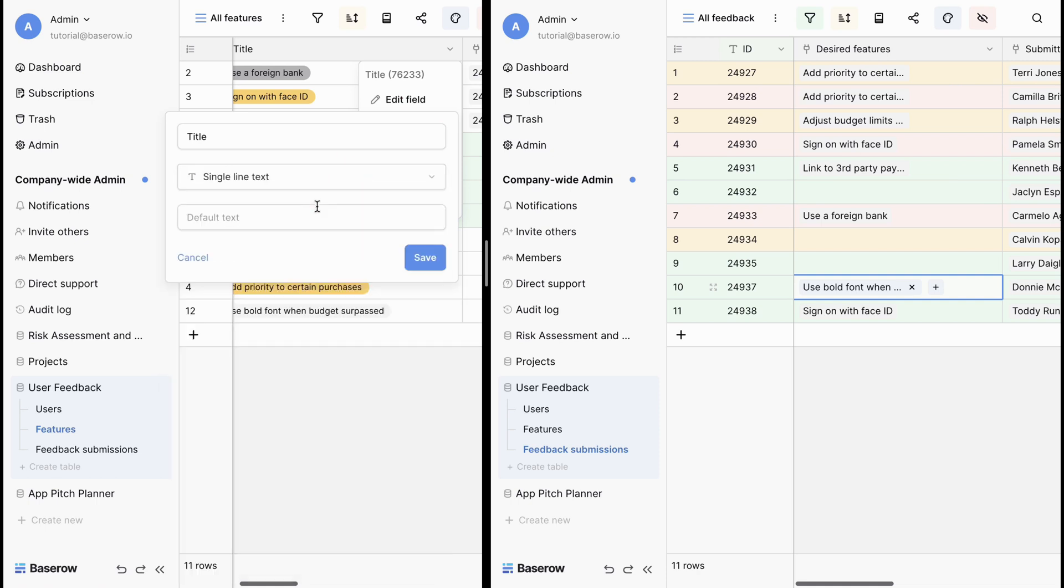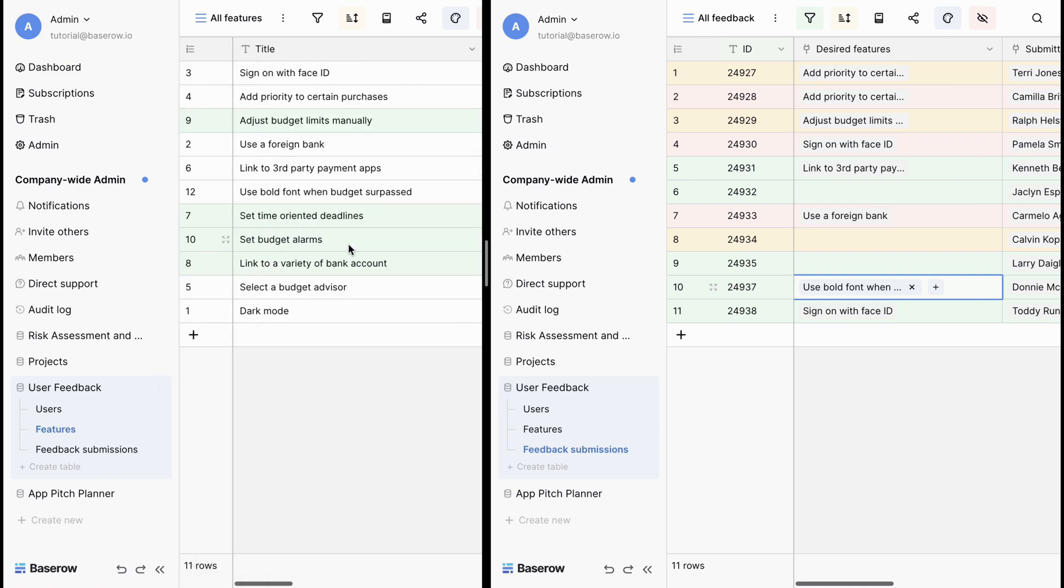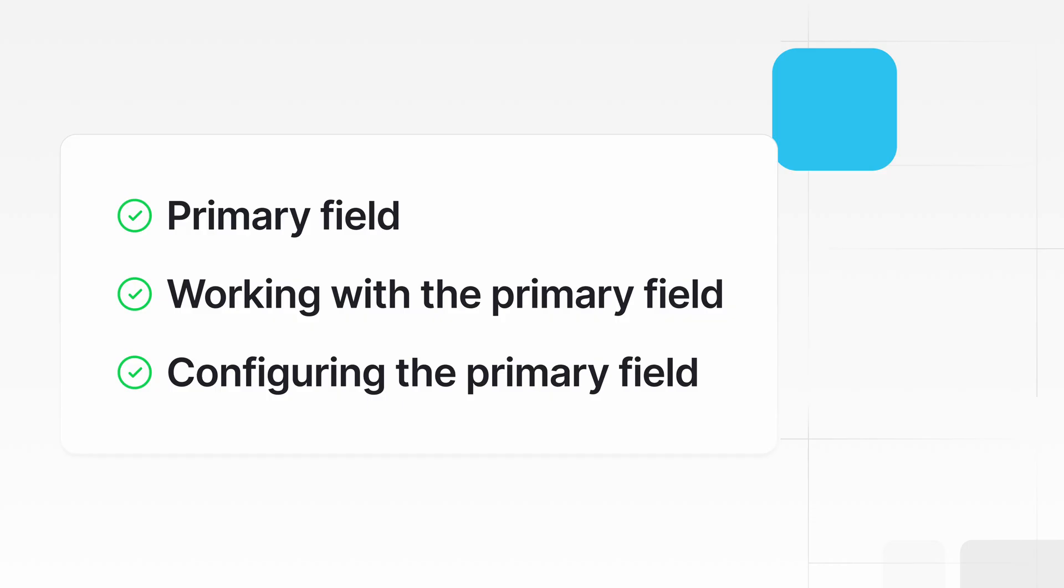Welcome to this video on how to work with the primary field. In this video, we'll explore the primary field, its importance, and how to configure it to suit your needs.